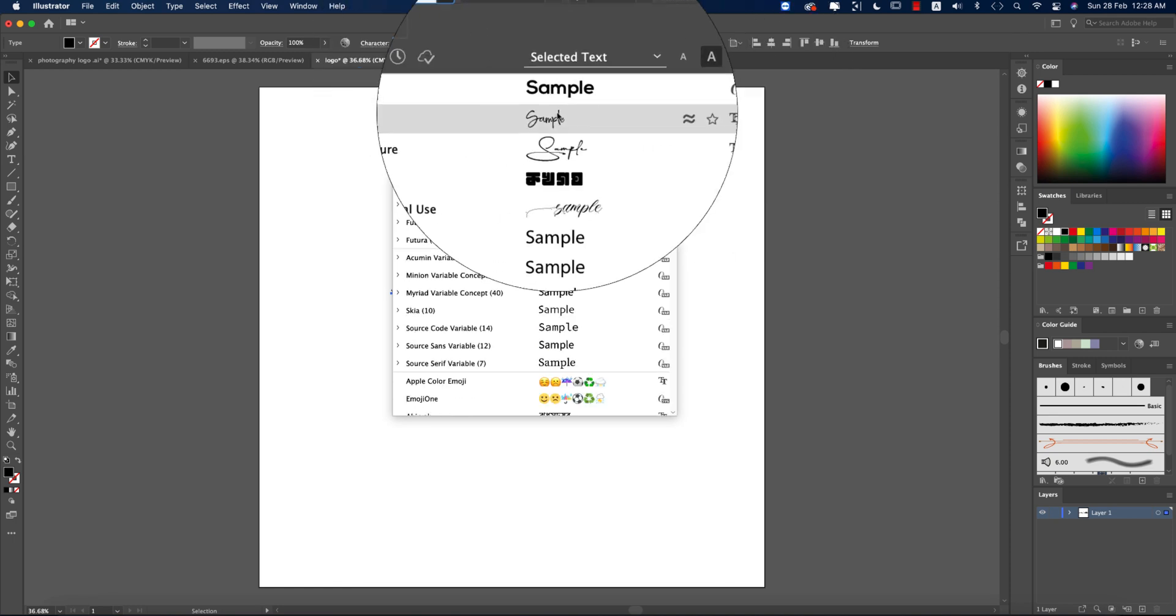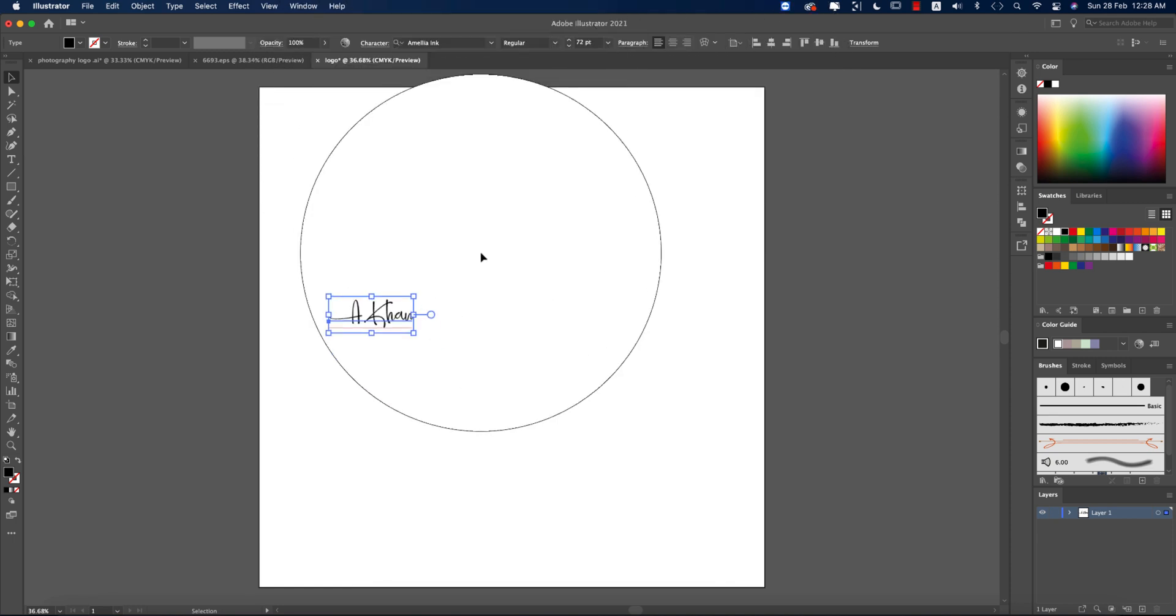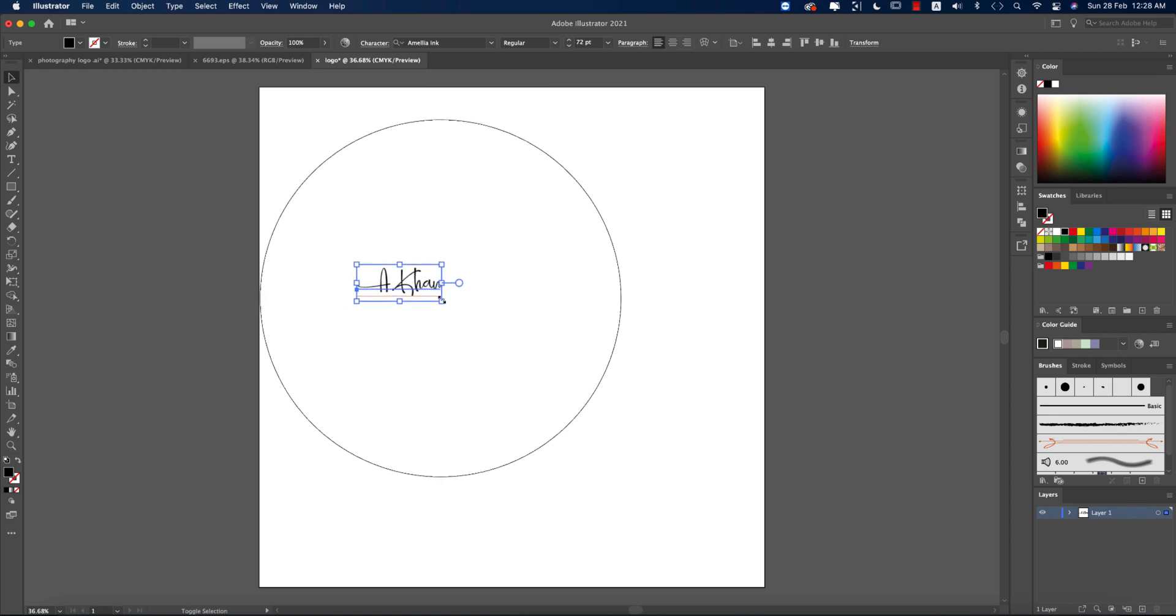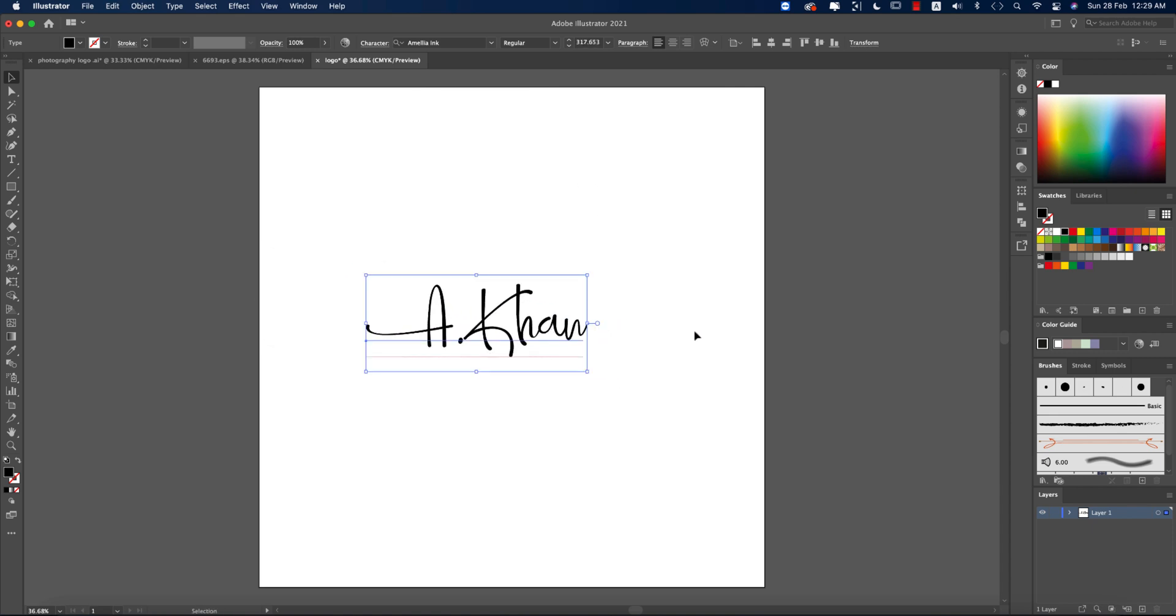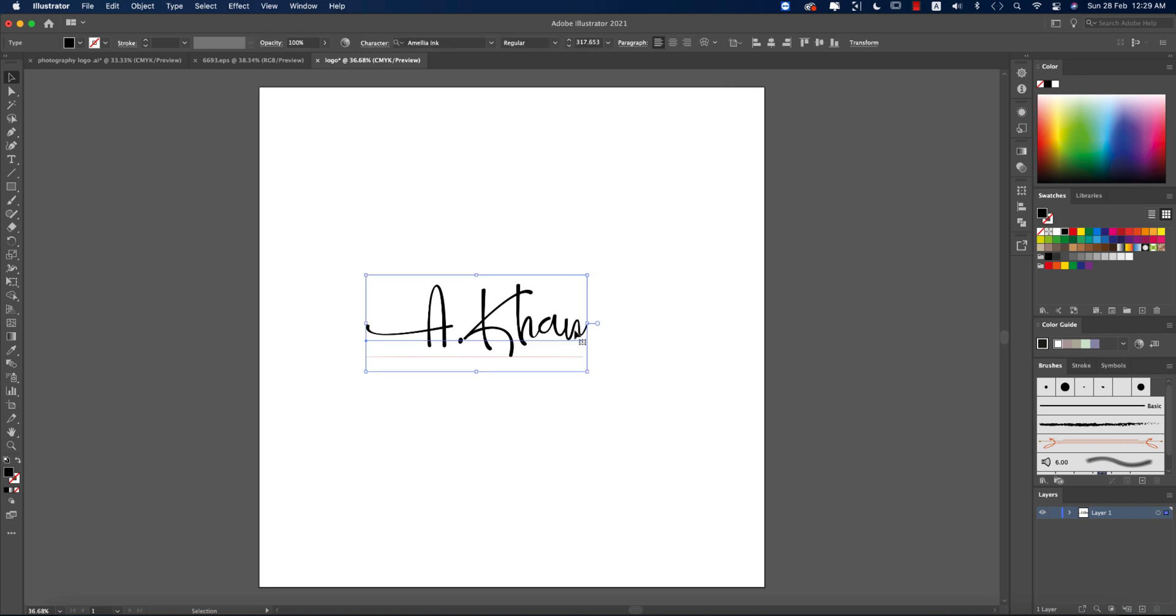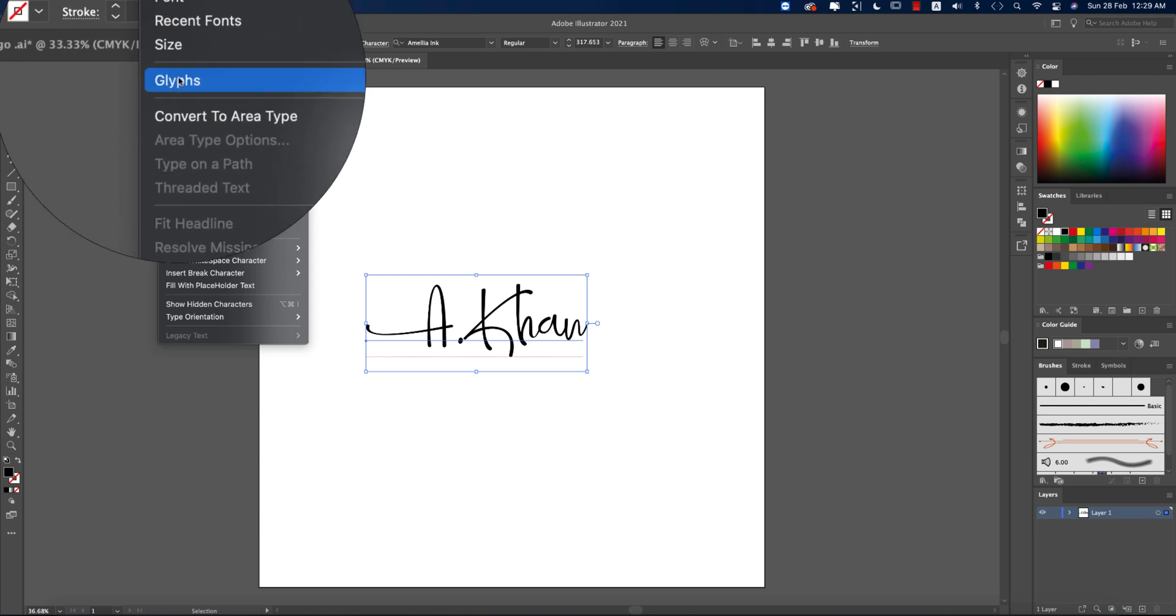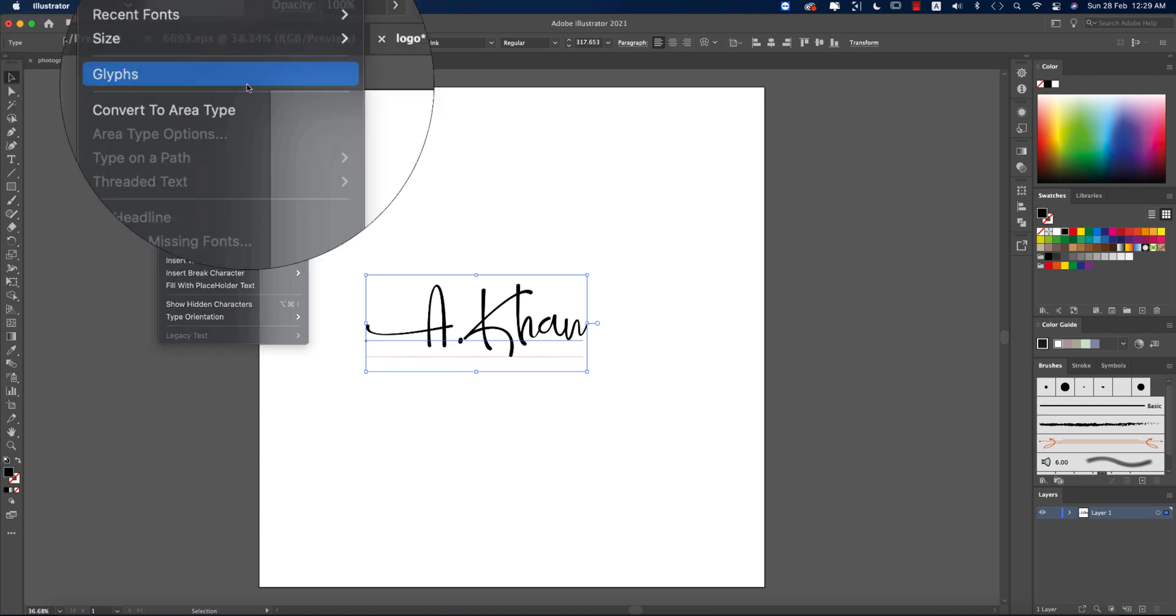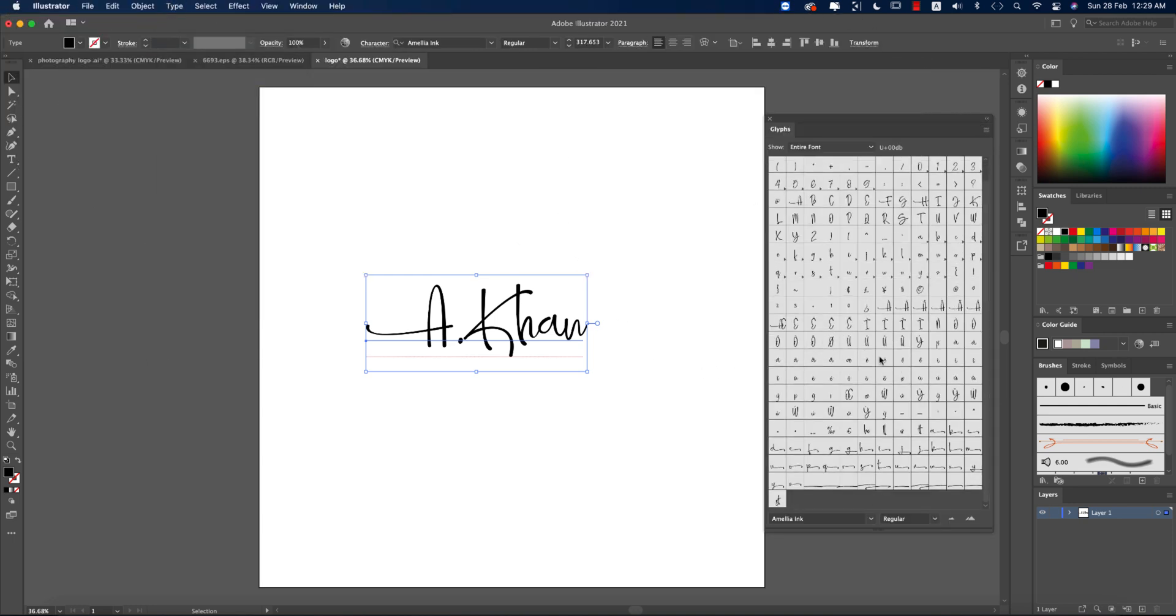I downloaded a font which is really creative, and the name of that font is Emily Ink. I'll provide you that font download link in my description, so don't worry about that. The interesting thing is there are some glyphs which are really important for this type of signature logo. Where you will get the glyphs? You have to go to the Type options and here you'll get the Glyphs options.